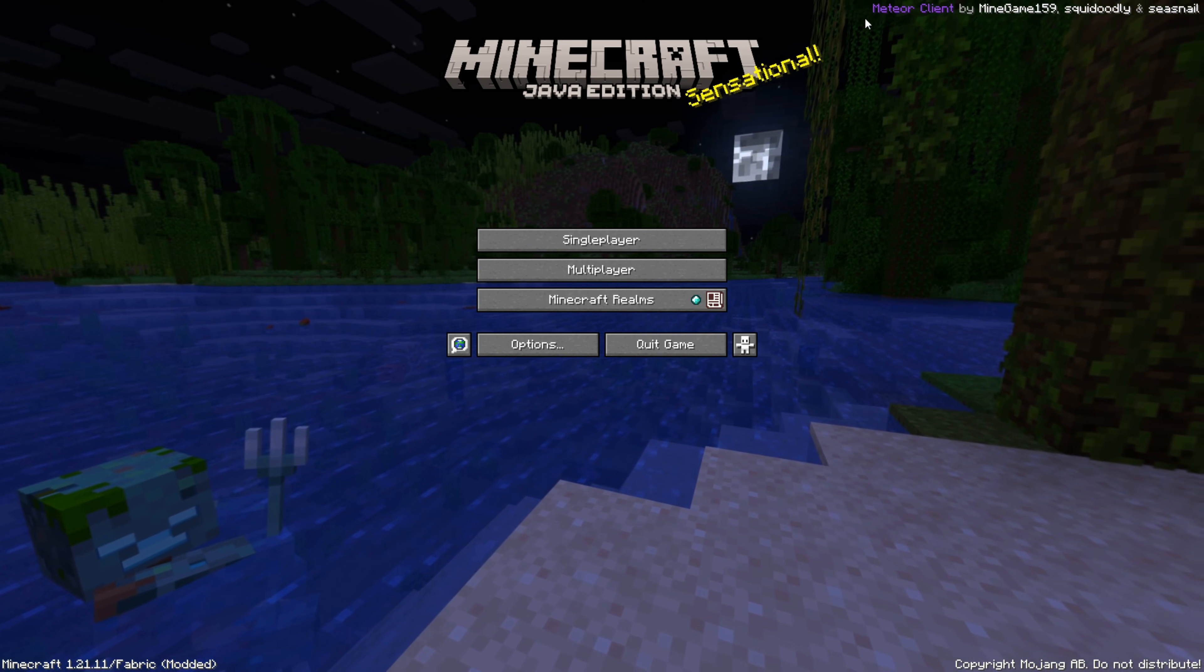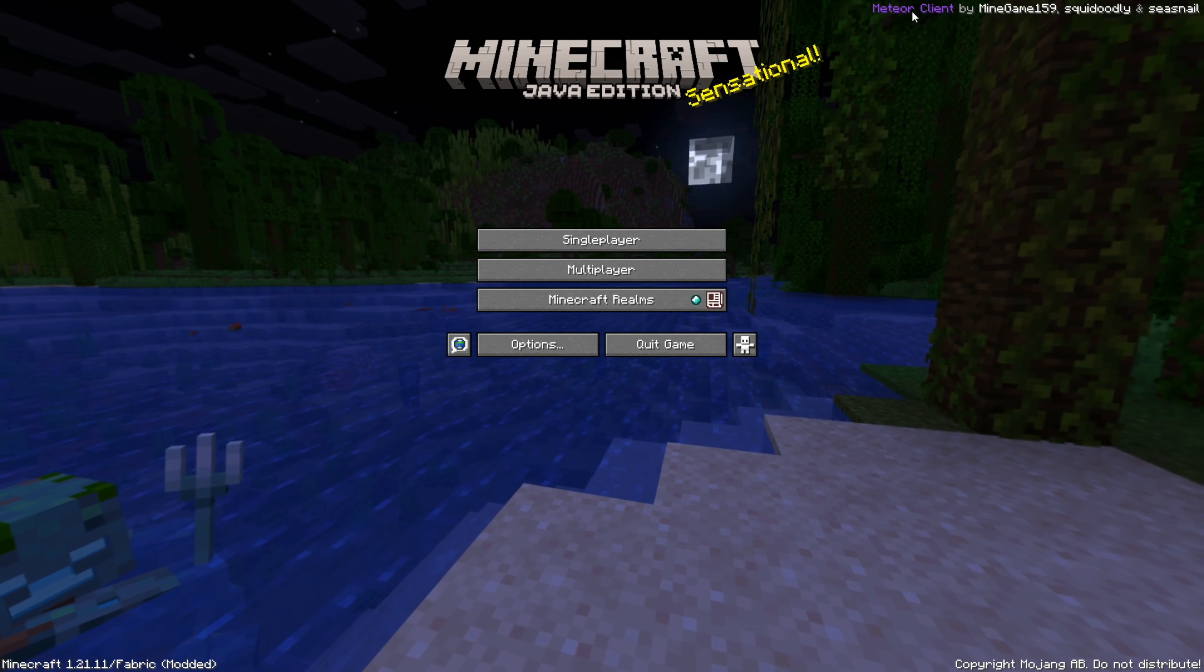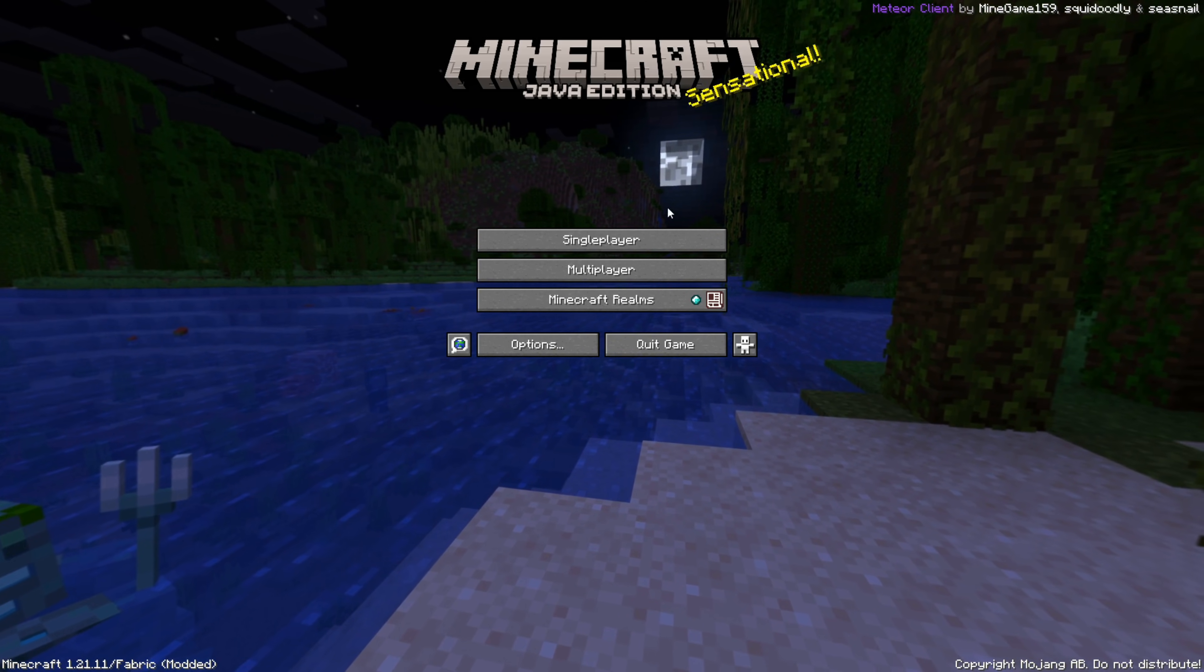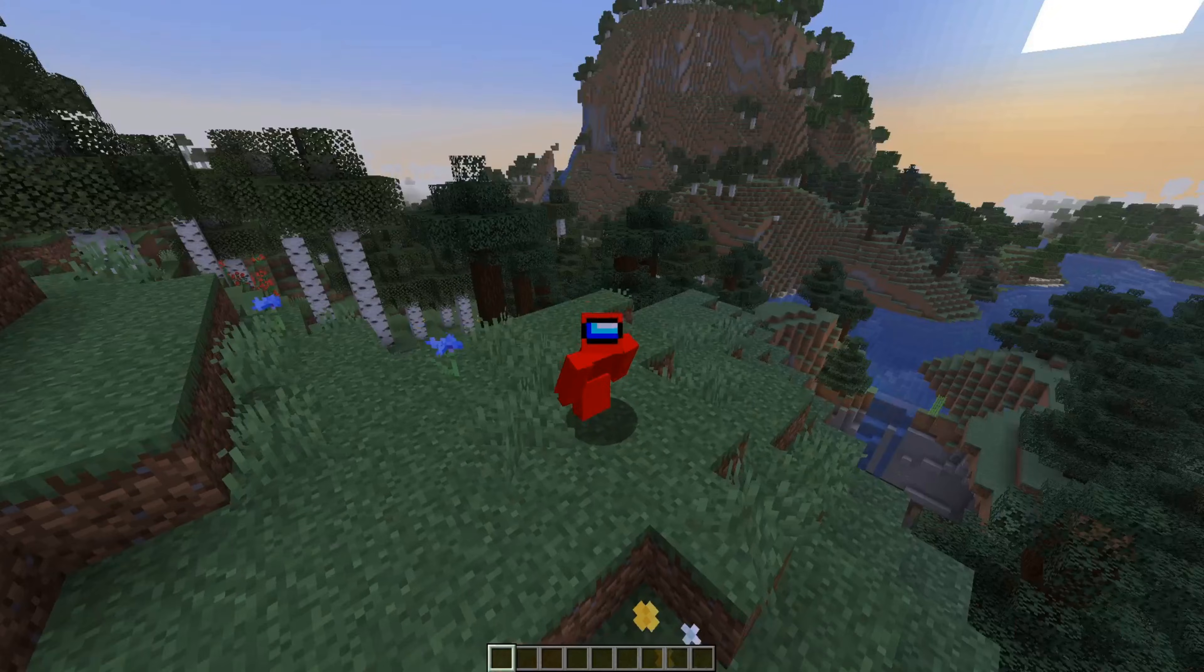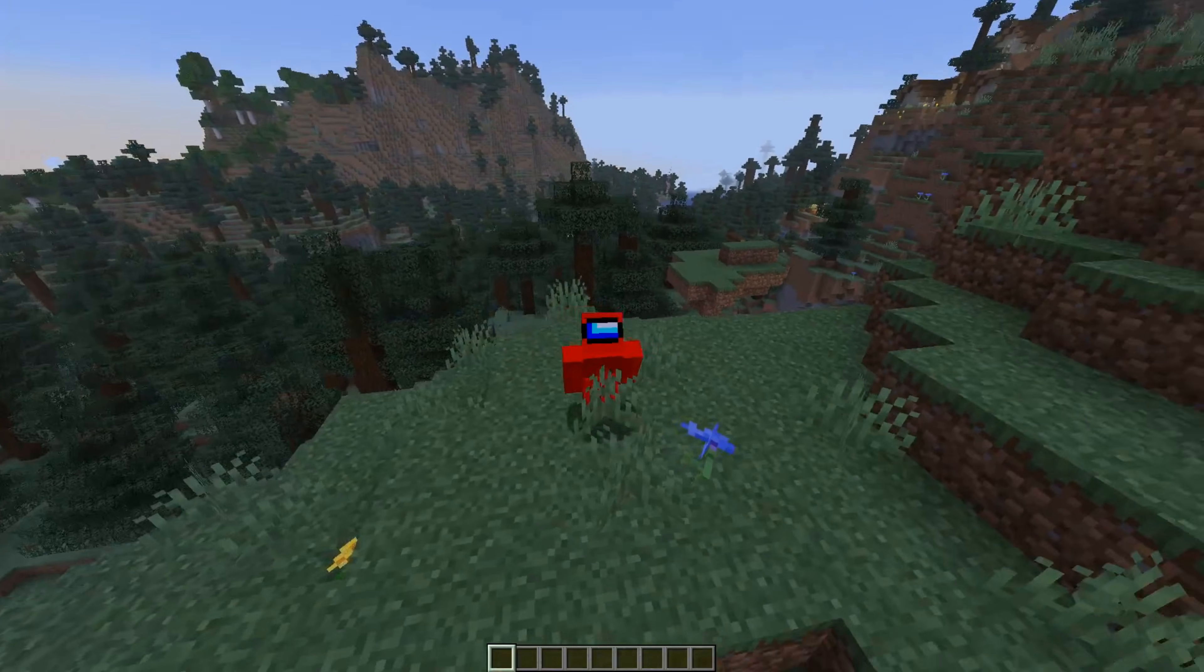You'll know this worked if you see the little Meteor client watermark up in the top right hand side of your screen. Now I am inside of Minecraft with Meteor client enabled.